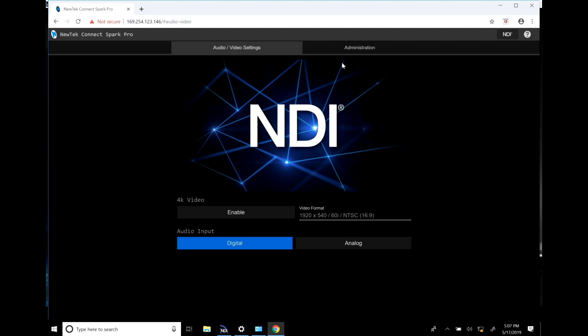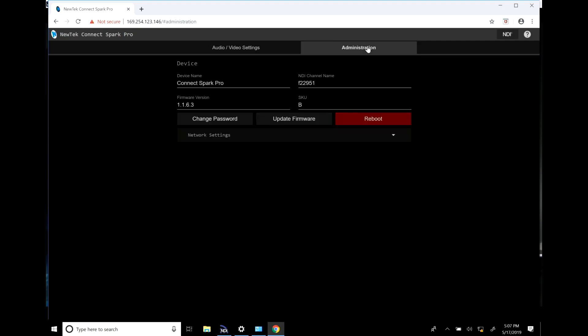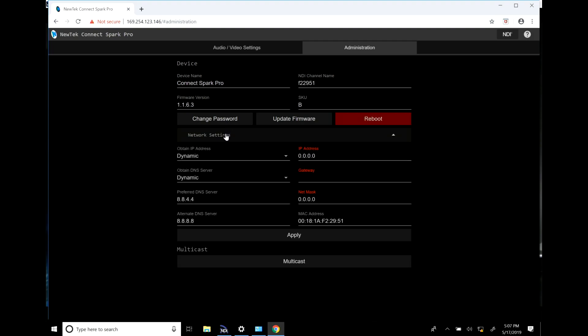Now you can go through and if you need to make any changes, like for example if you've accidentally set your IP address to be static you can go back in and set it to dynamic or you can enter in that IP address manually. This is a really good way to troubleshoot your Spark or NDI PTZ camera without having to diagnose an entire network.